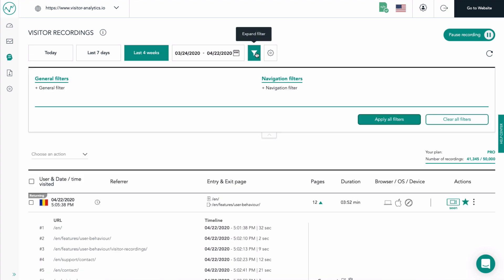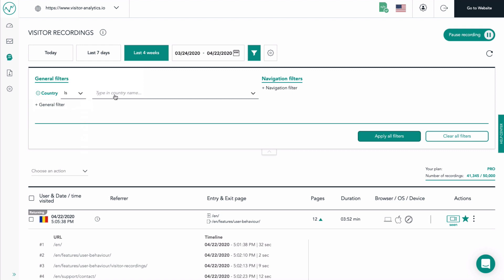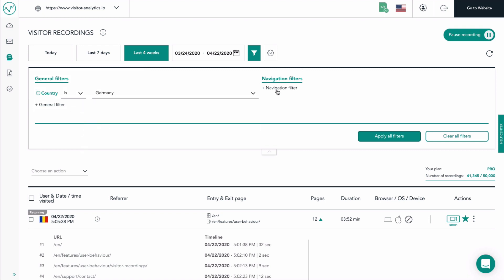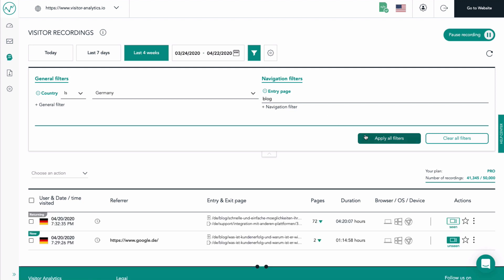Make use of the filters to find the recordings that interest you. For example, we can search for the recordings that are made by visitors from Germany and have one of our blog pages as a starting point.